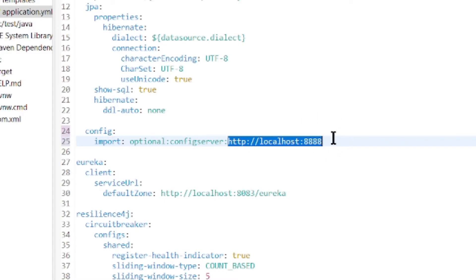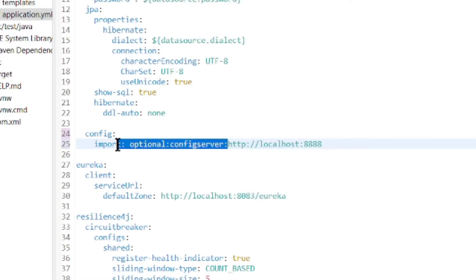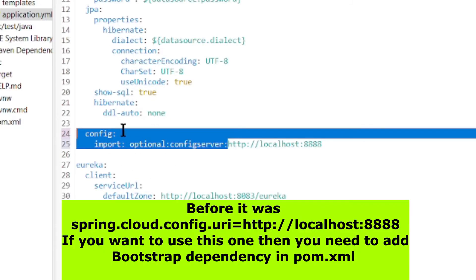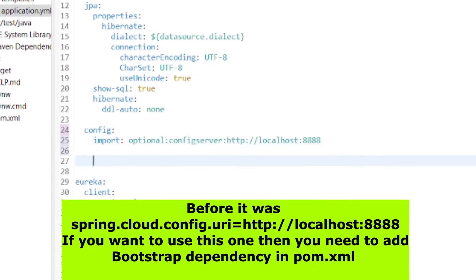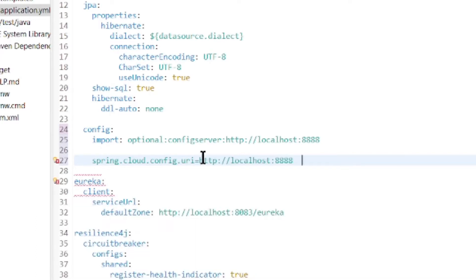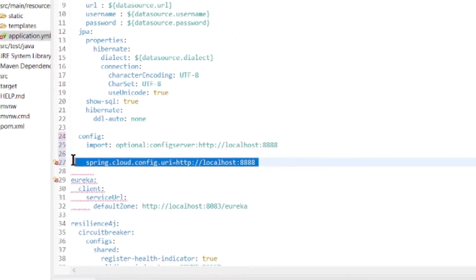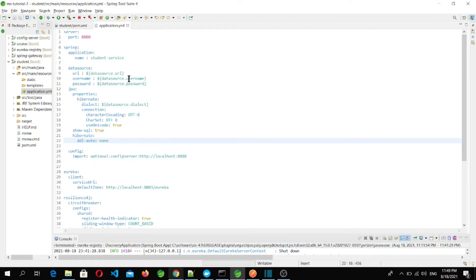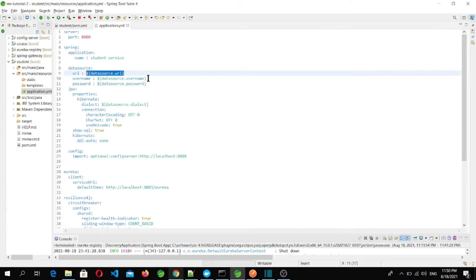This is a new change made by the Spring team after Spring version 2.4. Before 2.4, to access the Spring Cloud Config Server we used the property spring.cloud.config.uri. Since I am using Spring 2.4+, once the project runs, properties will be fetched from the Spring Cloud Config Server instead of the local configuration file.